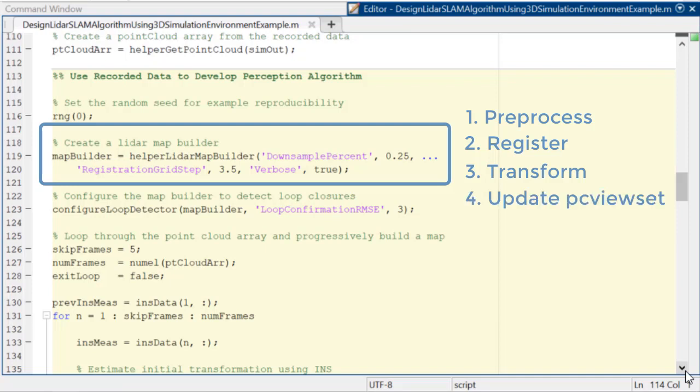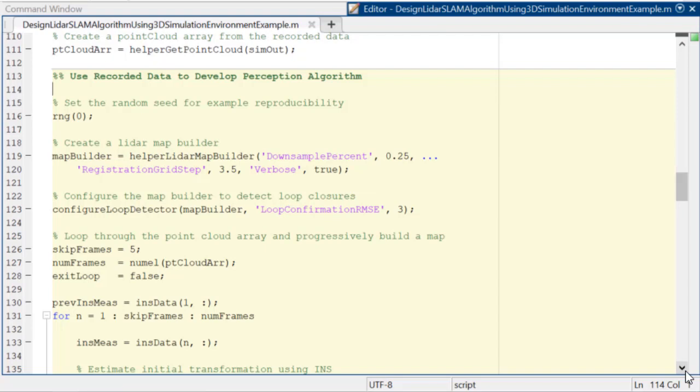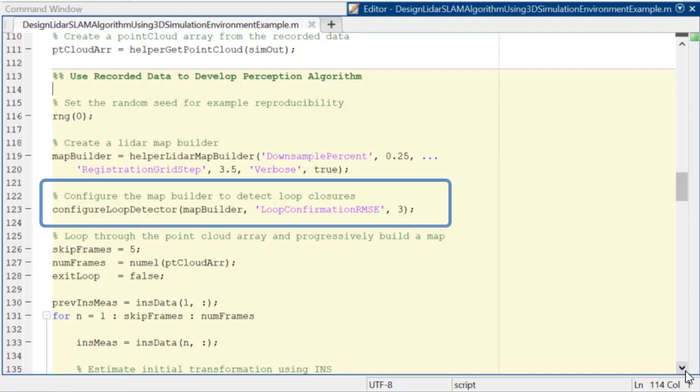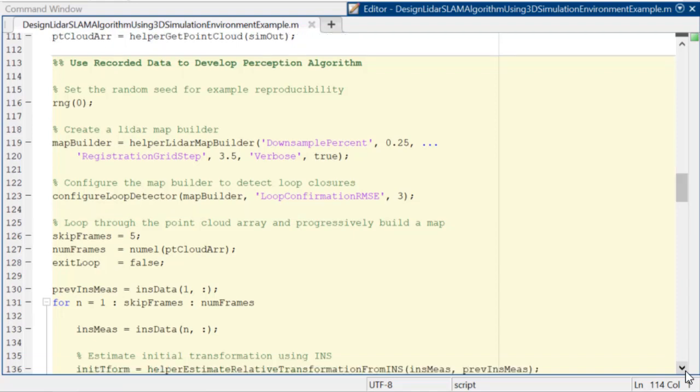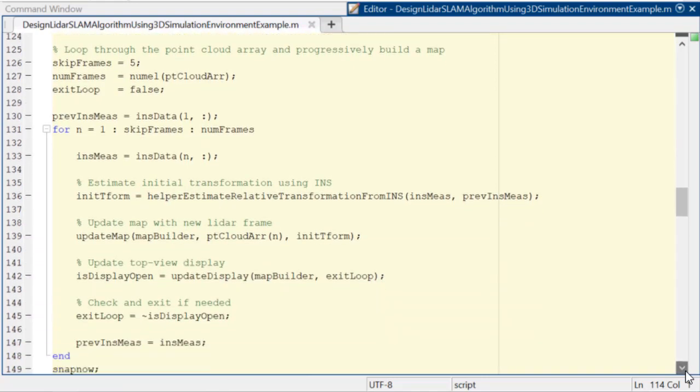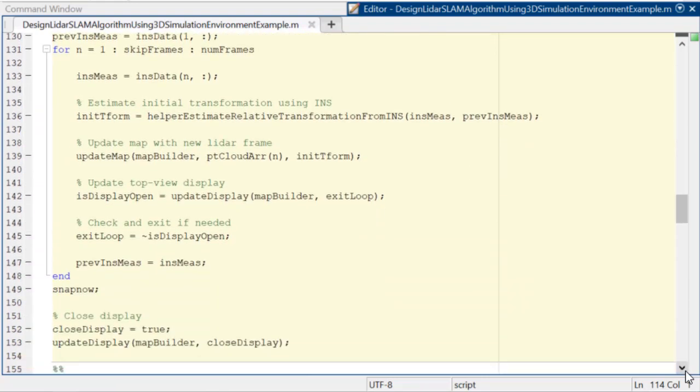And then it updates the PC view set, which is an object that manages point cloud data in MATLAB. Next, we'll configure our map builder to detect loop closures. Now, let me scroll down to this last part. Finally, we're going to loop through our INS data, which was recorded from the simulated INS measurement.